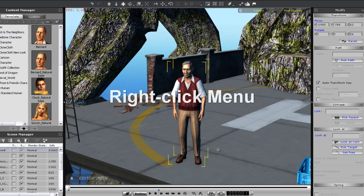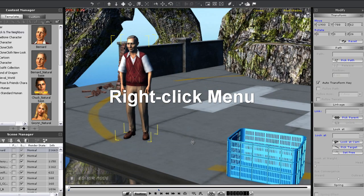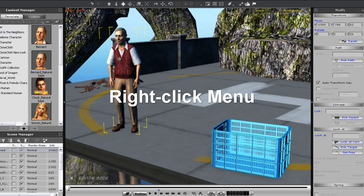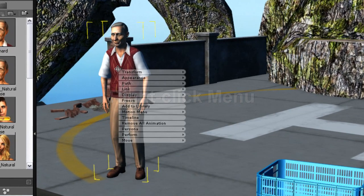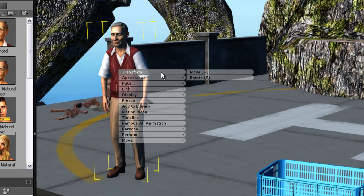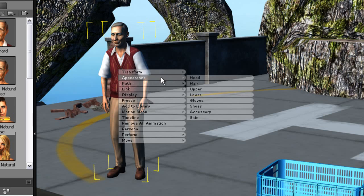Let's take a look at the right click menu now. If I right click on my character, you'll see most of the tools and commands are available in this menu, such as Transform, Character Appearance, as well as Perform.